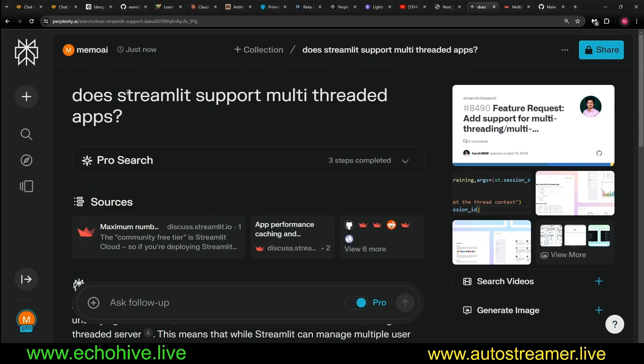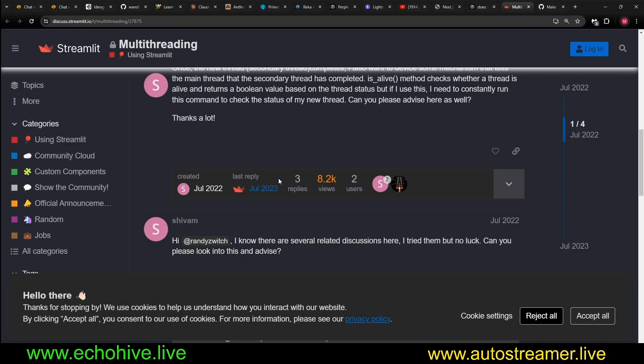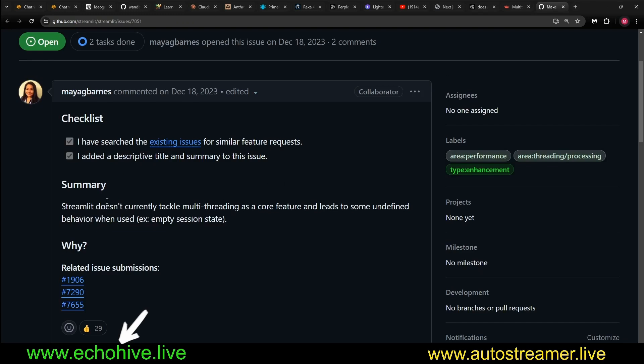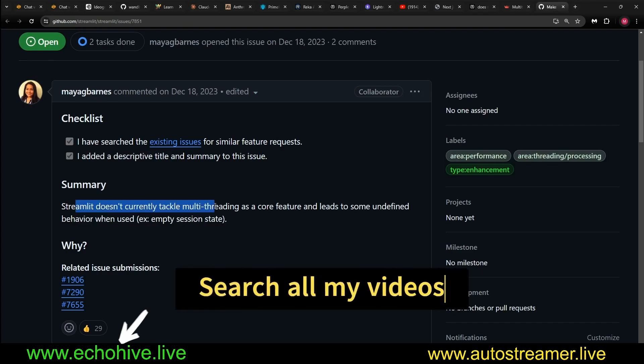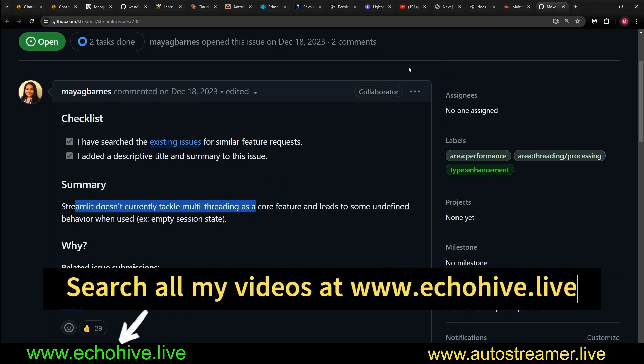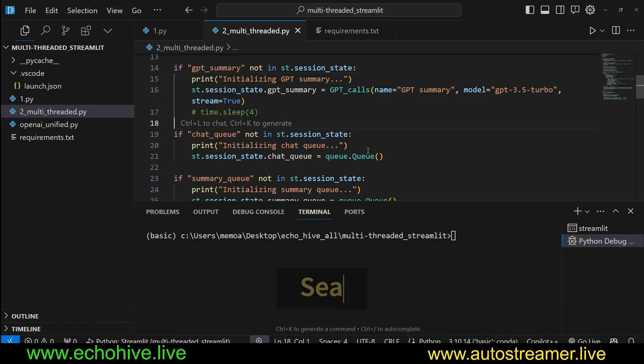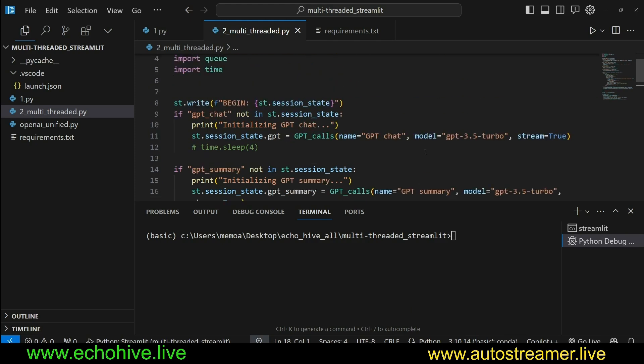And if you actually do some search on the Streamlit support for multi-threaded apps, you'll find that it doesn't inherently support multi-threaded apps. People have been posting all over the internet about this with no luck. Streamlit doesn't currently tackle multi-threading. But I think I found a way around it somewhat, and it works. So that's what we're going to talk about.